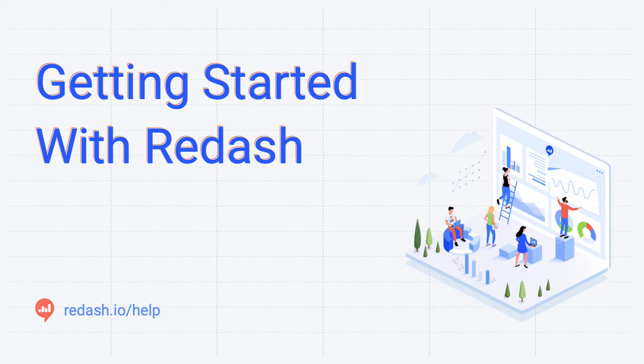Hi, I'm Jesse with Redash. In this video, I'll show you how to go through the onboarding steps when you've created a new account in Redash.